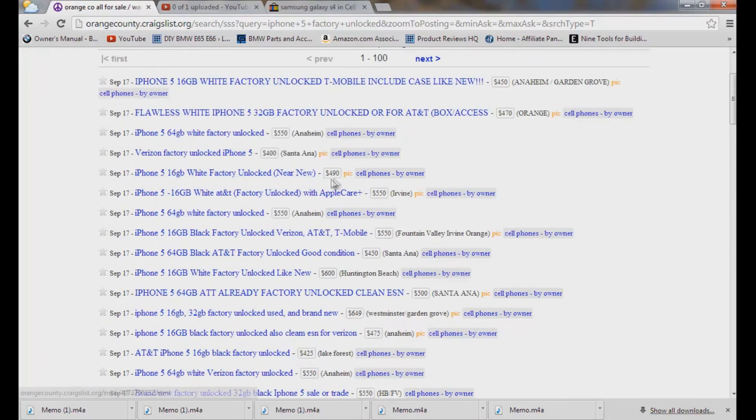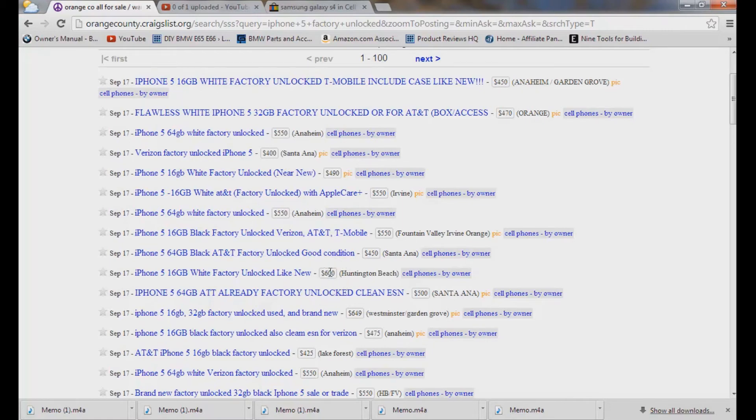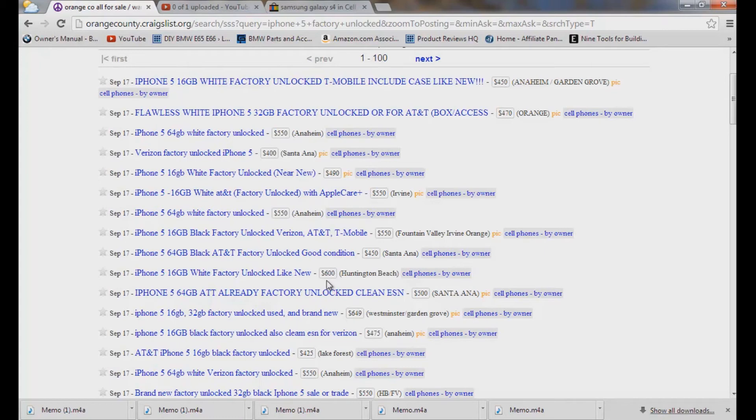iPhone 5 for $490, 64 gig, $550. So as you can see, the prices kind of go high, like this one right here is way too high. iPhone 5 16 gig for $600. When I can go up here and I can get near new for $490, that person is crazy trying to sell it for $600. But I give them props for trying, but it's not going to happen.